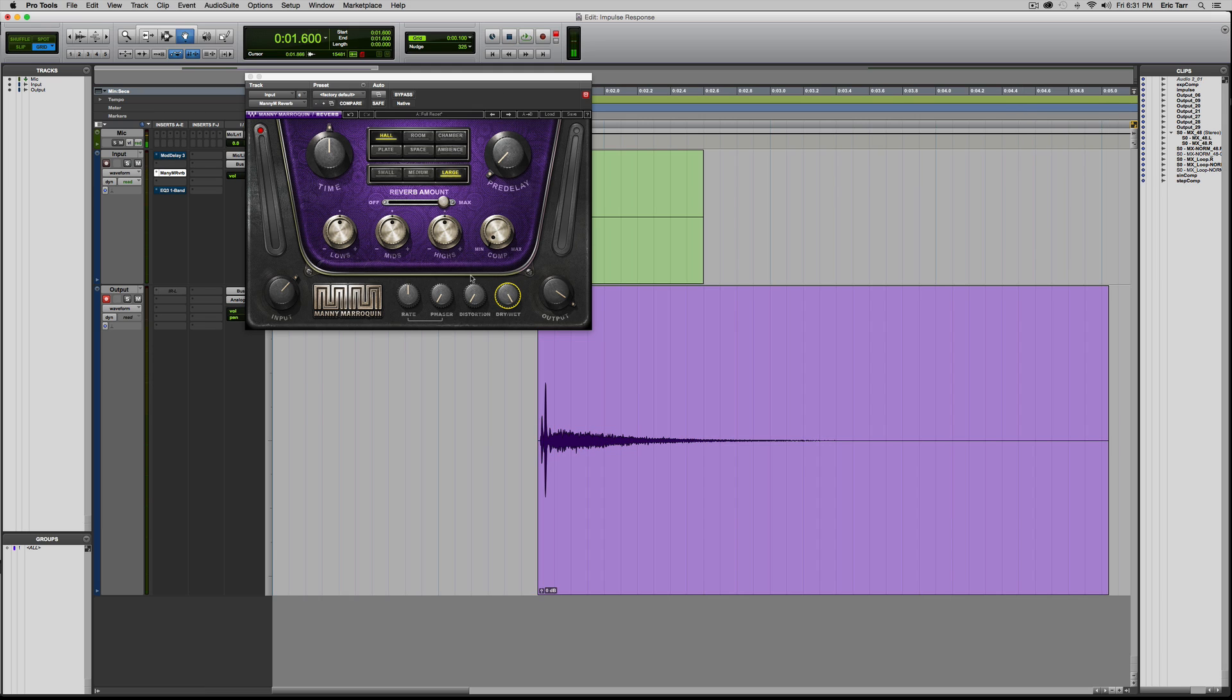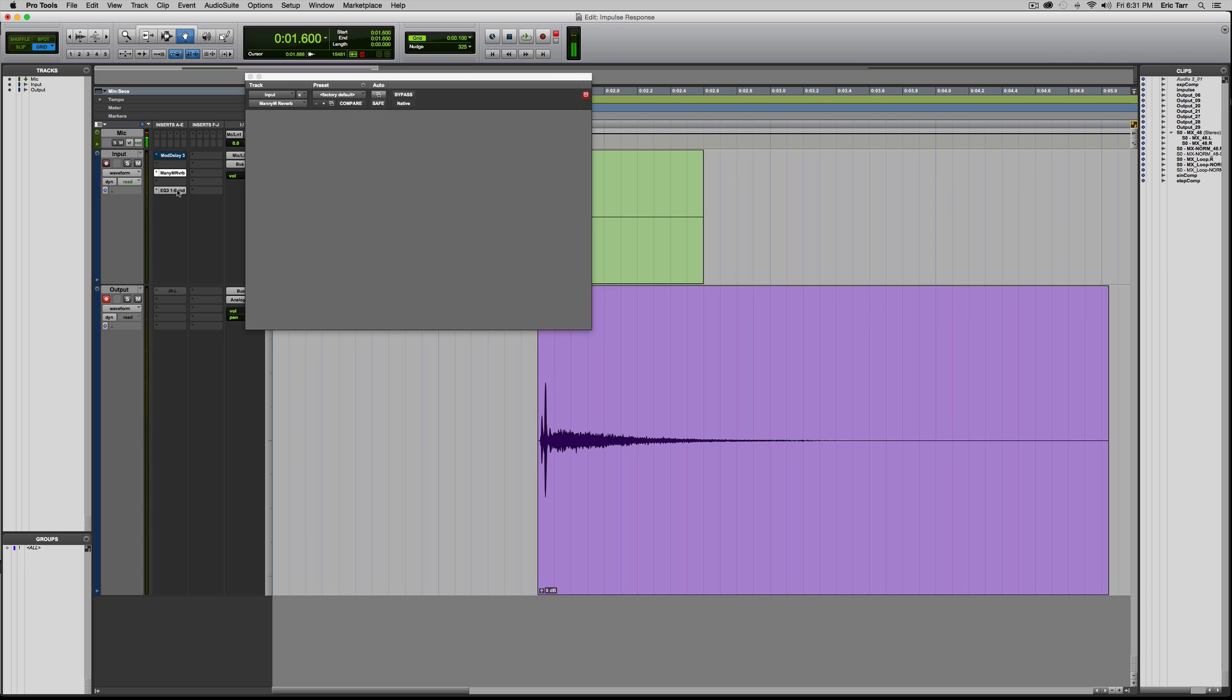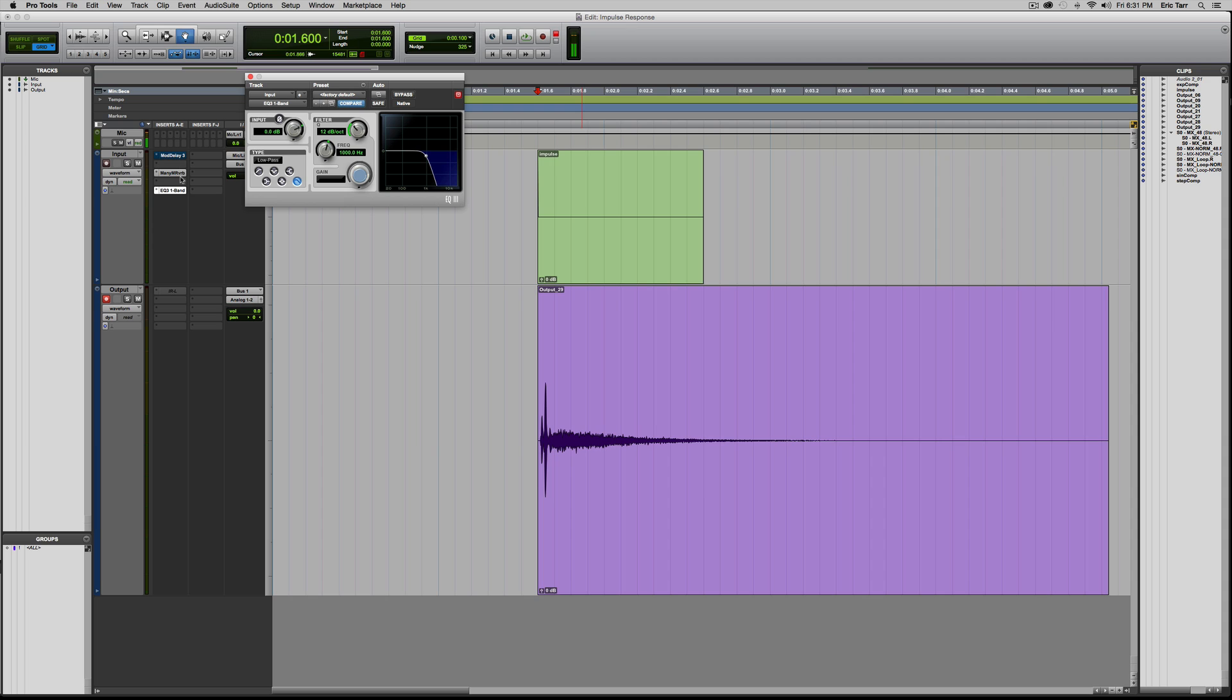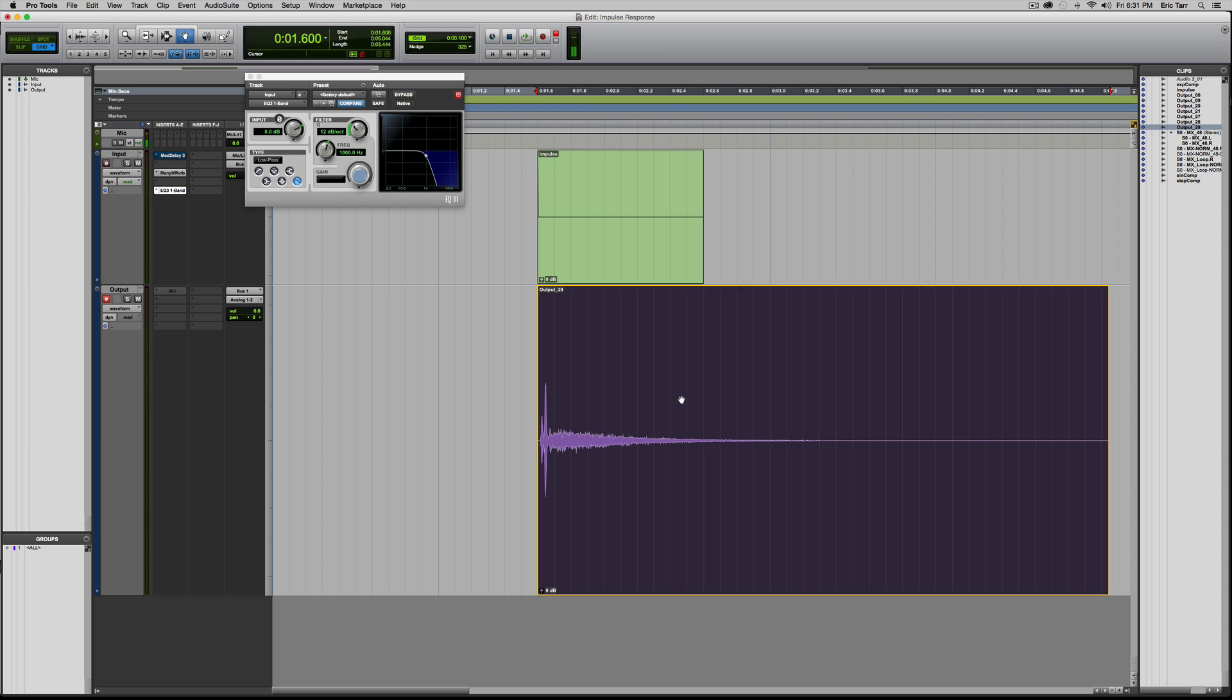Cool. And then, the last thing that I'll do to prove that this impulse response works well for spectral processors, I'm going to print Manny Miraquin reverb through a low-pass filter at 1k. So let me go ahead and print this one.